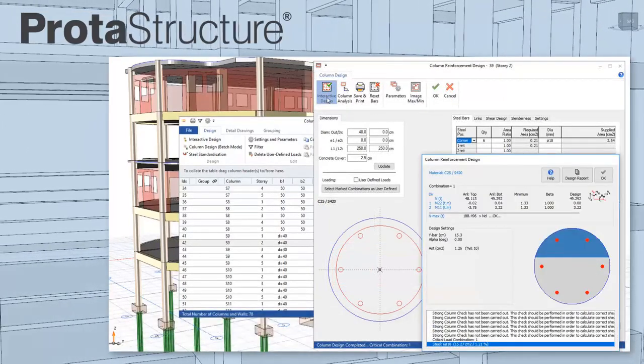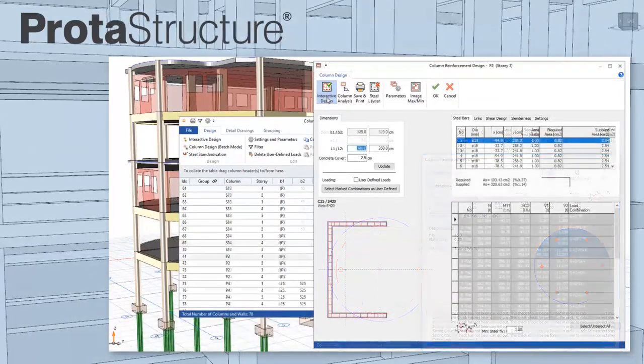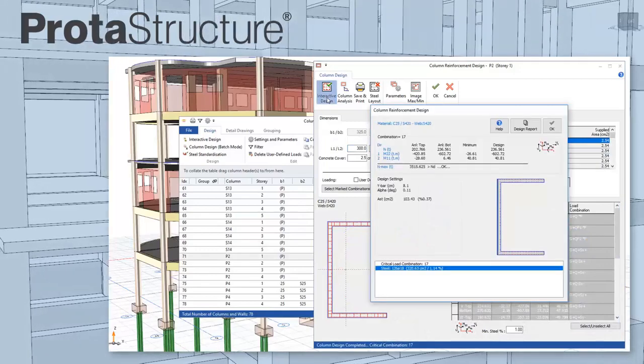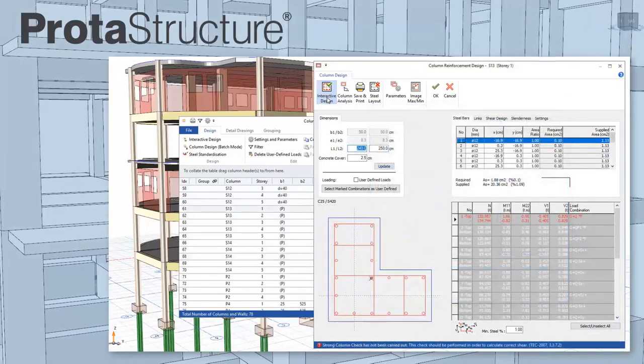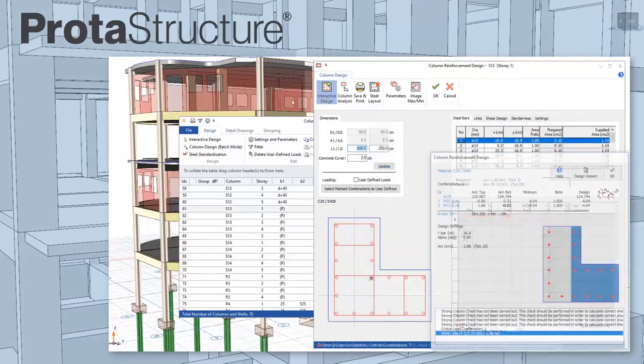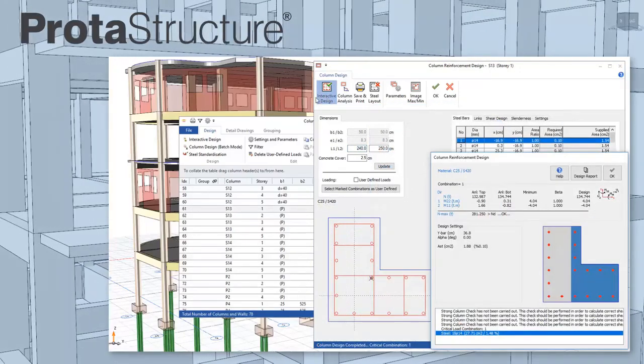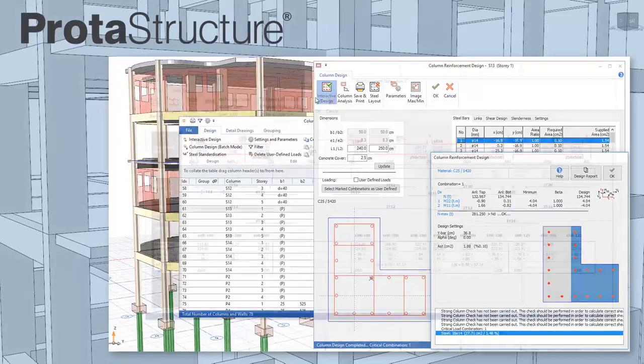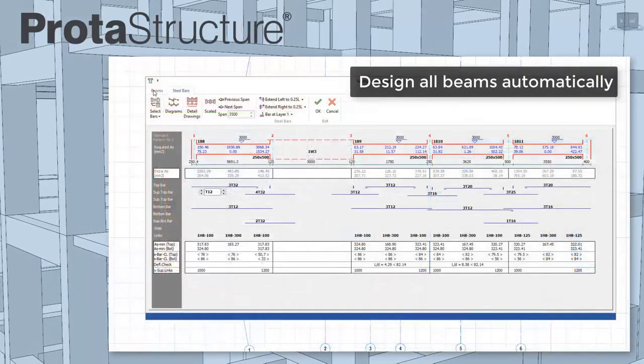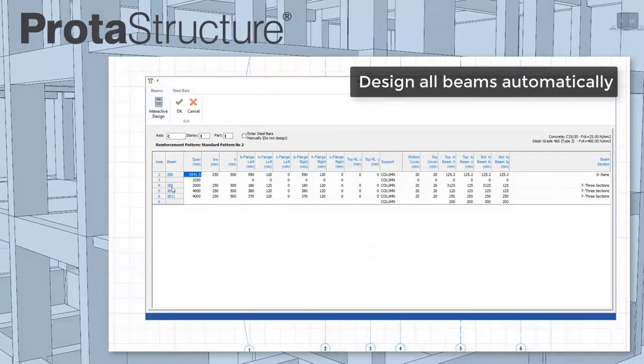At any stage, you can interact with the design if you wish. All design checks apply. Members can also be intelligently grouped.